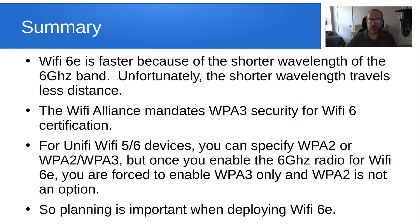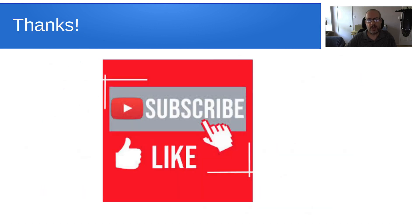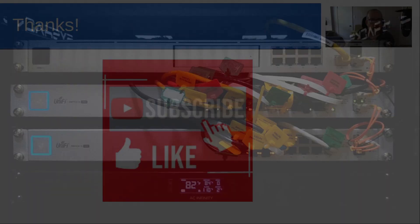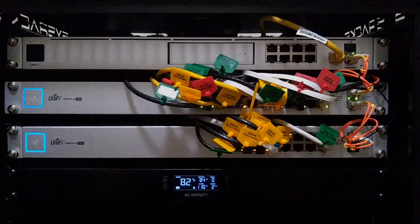Planning is important when you deploy Wi-Fi 6E, especially if you have any legacy clients on the same network. Anyway, thanks for coming by and watching today. Please subscribe and like to the channel, and we'll see you next time.